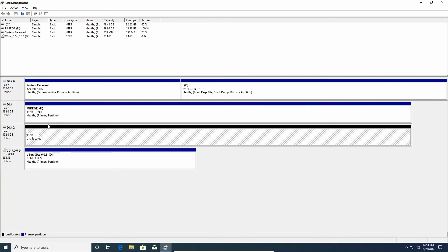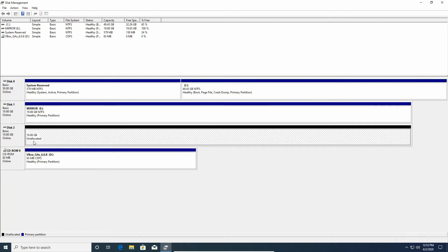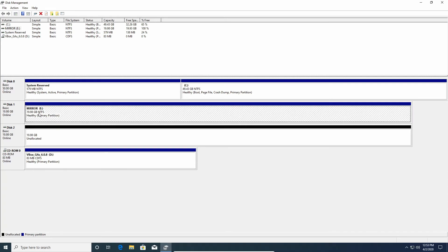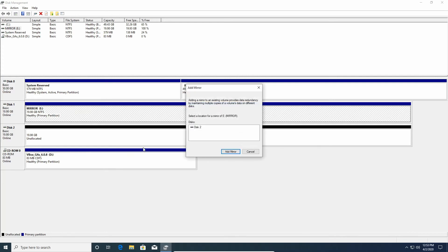You just right-click it and delete the volume and then you'll have the unallocated space as well. But as you can see that's already the case with my example here. So I am just going to click Mirror, the E drive, right-click it, and add the mirror.